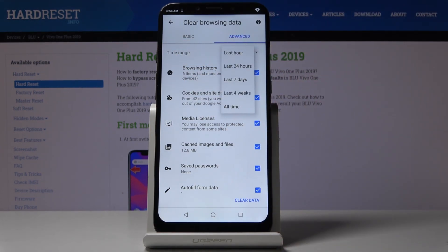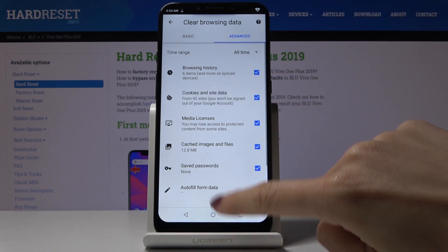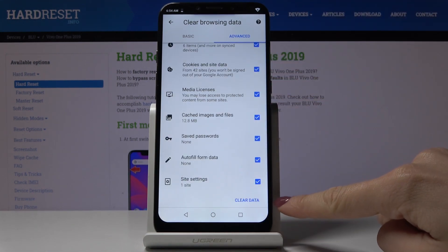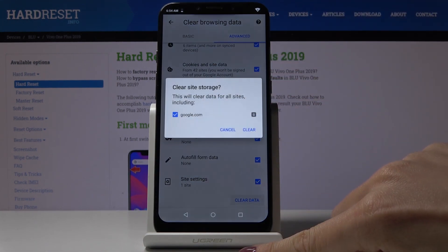Click here and pick whether you'd like to delete browsing history from All Time, maybe just the last four weeks, seven days, 24 hours, or just the last hour. I will pick All Time and finally just tap on Clear Data.